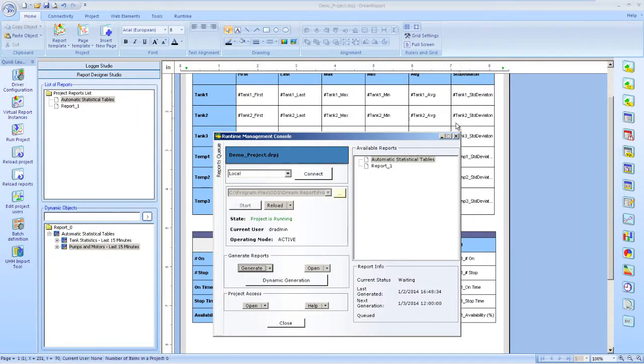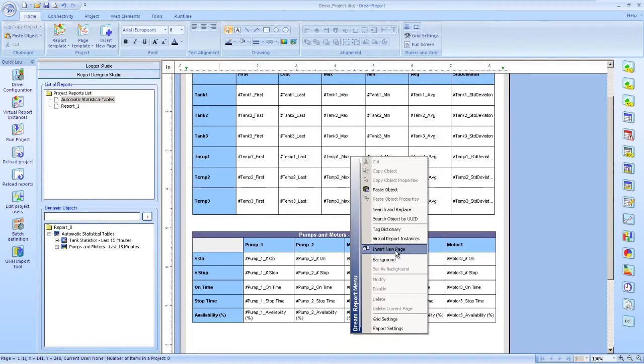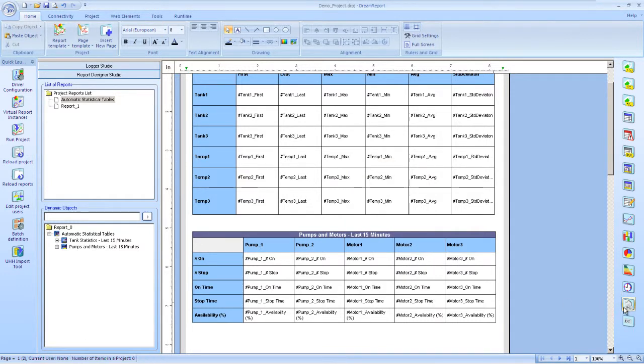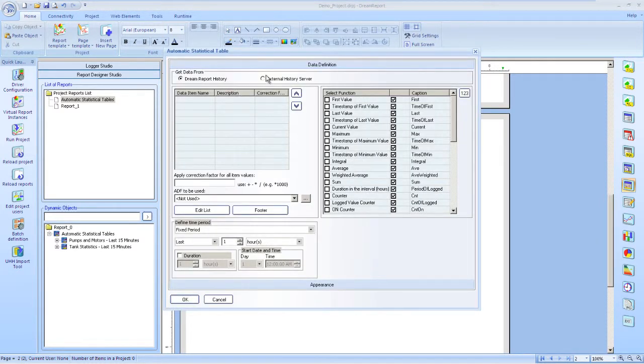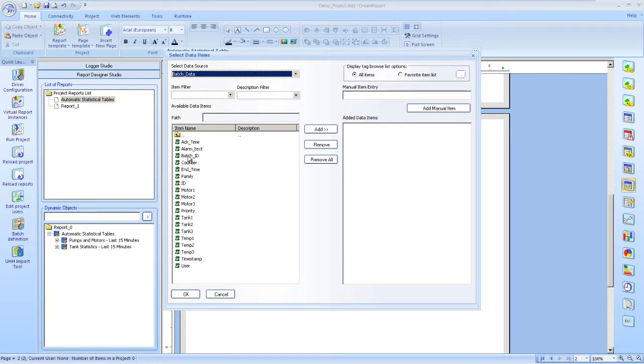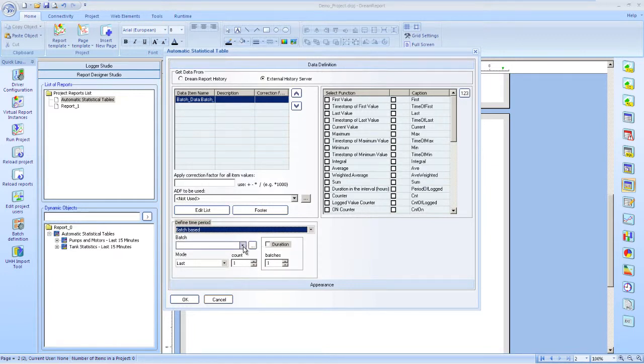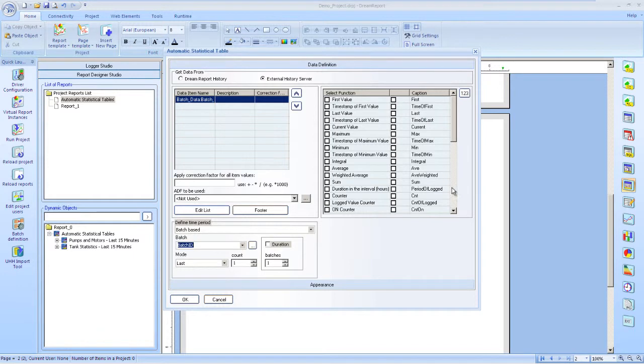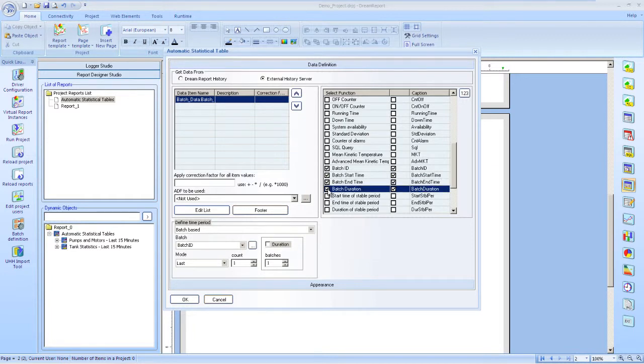Okay, so let's return to Studio and add a second page to our report. On this page, we'll again show summarized data using the automatic statistical table, but this time calculated over the duration of the last batch that ran. We'll choose a batch tag. And then we select last batch for our time period. Select the functions to display. The batch ID, start and end times, and the batch duration. We format this table.